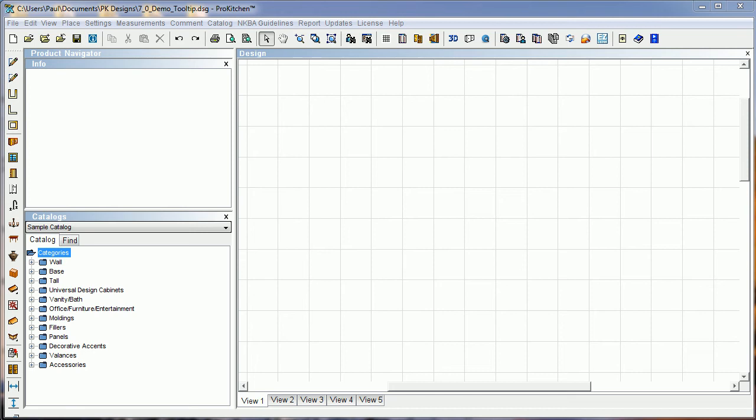Welcome to ProKitchen 7.0 video tutorials. In this tutorial, we're taking a look at a new feature in ProKitchen called Tooltip.